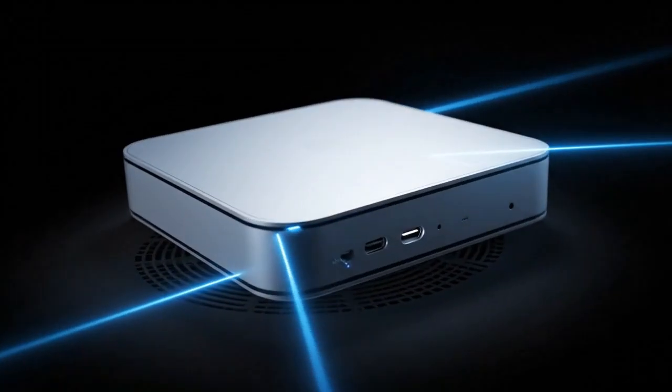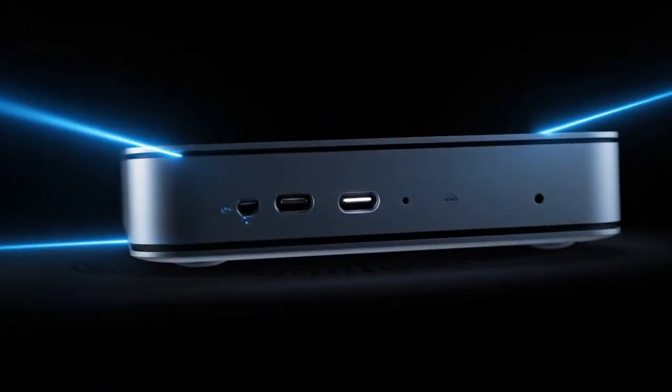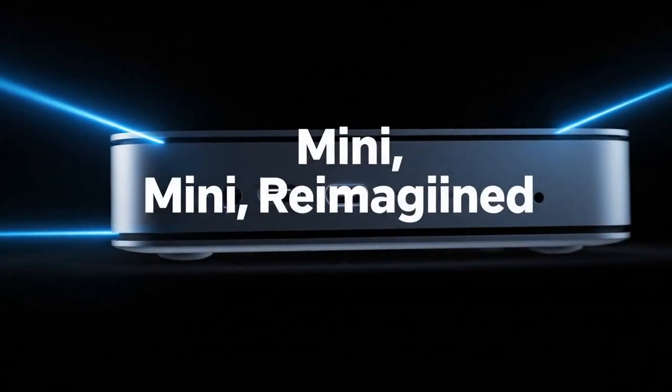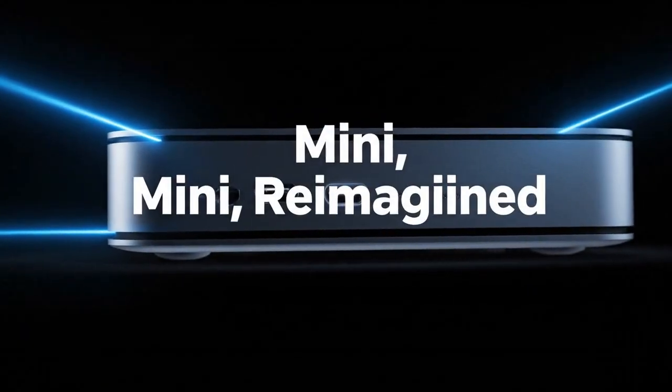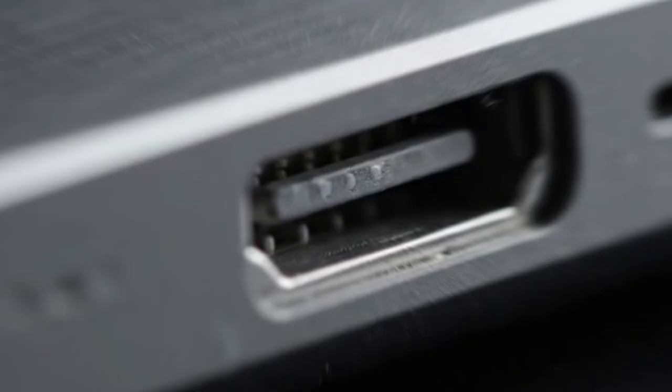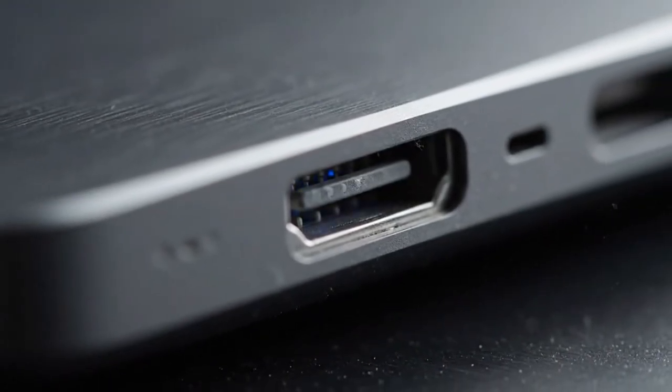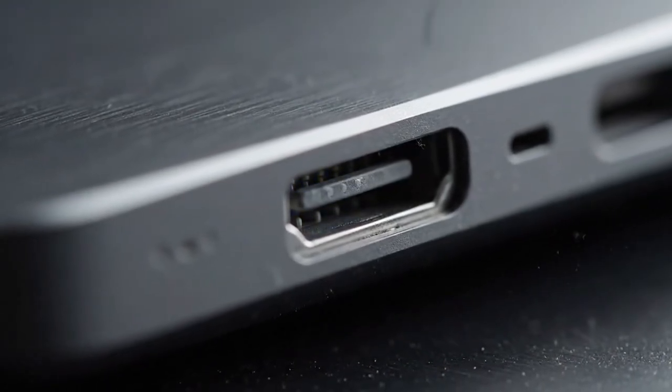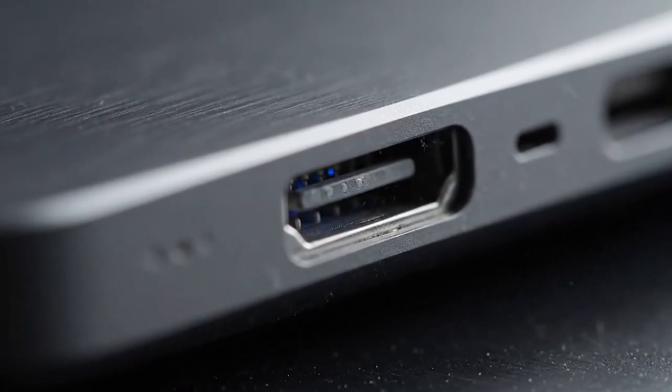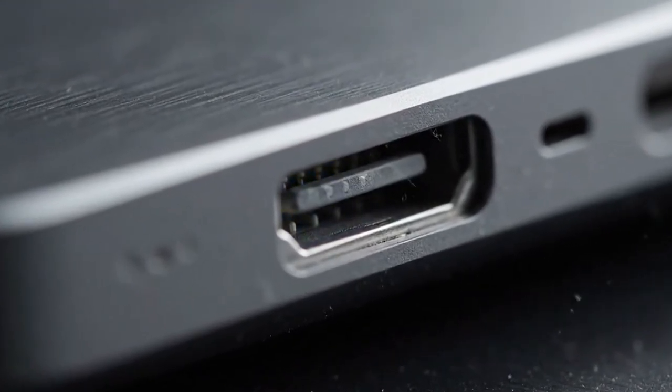A Mac Studio killer. Imagine that: a Mac Mini with 90% of the Mac Studio's performance, half the size, and a fraction of the price. If that's true, it changes everything.